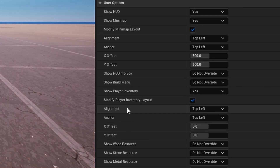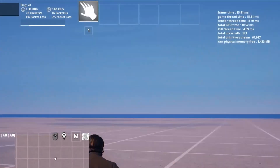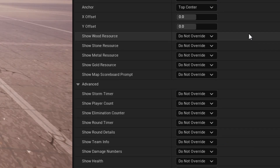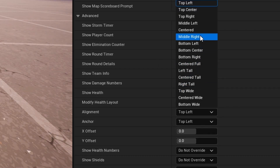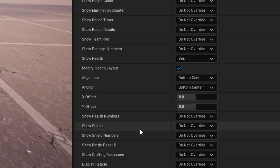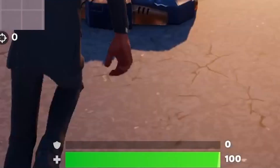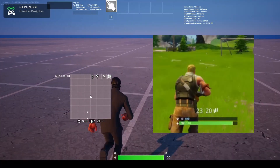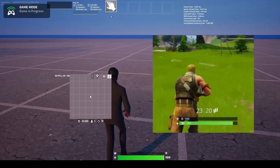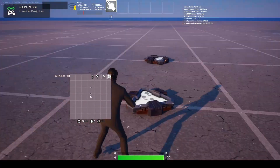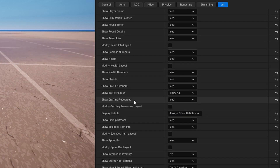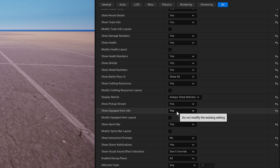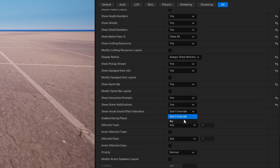Player inventory — I can modify the player inventory and put it at the top center, and now my inventory is at the top. I can also go down to health and modify it, anchoring it to the bottom center. When you modify health, that brings over shields and shield numbers and health numbers too. So if I go in-game, I can see my health at the bottom of the screen — kind of like old Fortnite where the UI was on the bottom middle. You can change the mini-map, the build menu, the inventory, the team info, the health, the crafting resources, the equipped item info, and the location of the sprint bar.